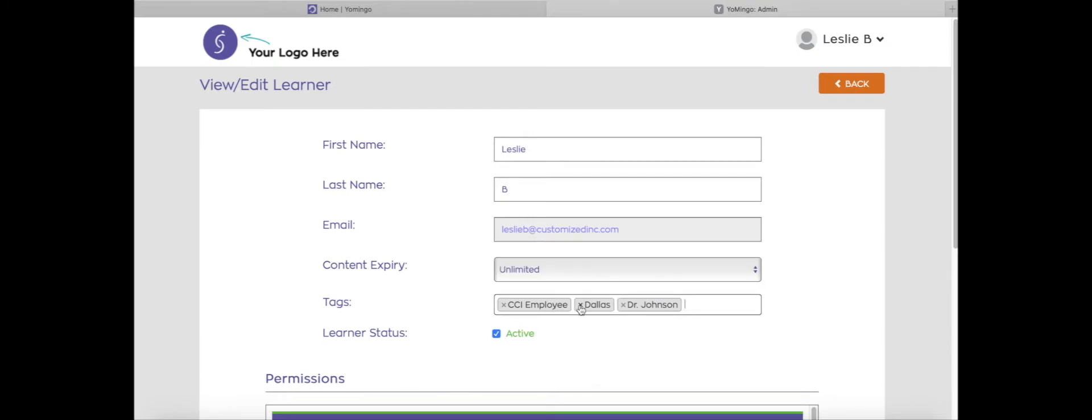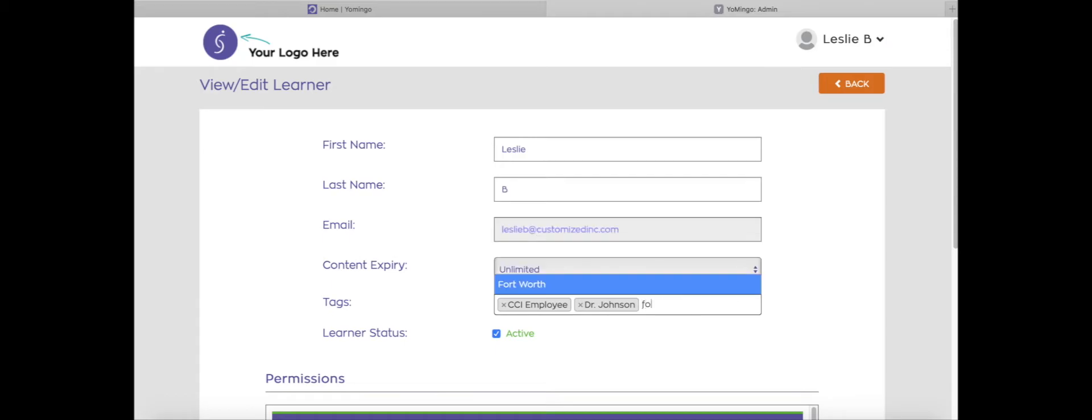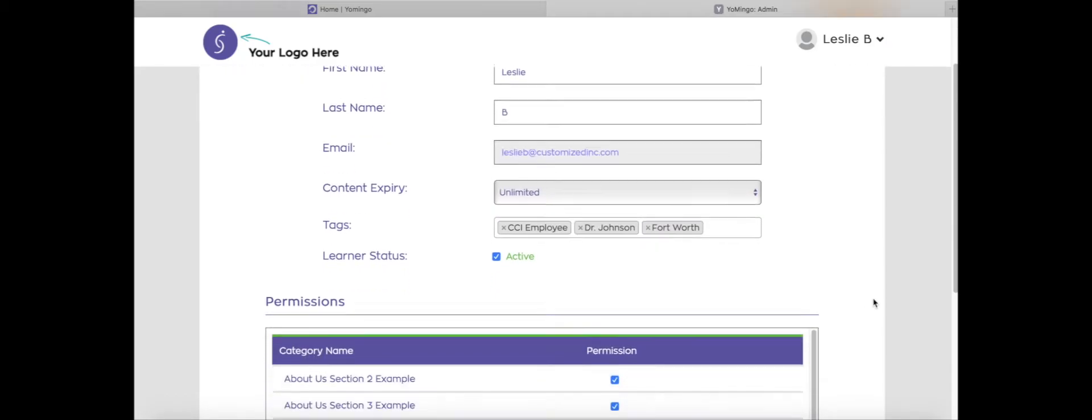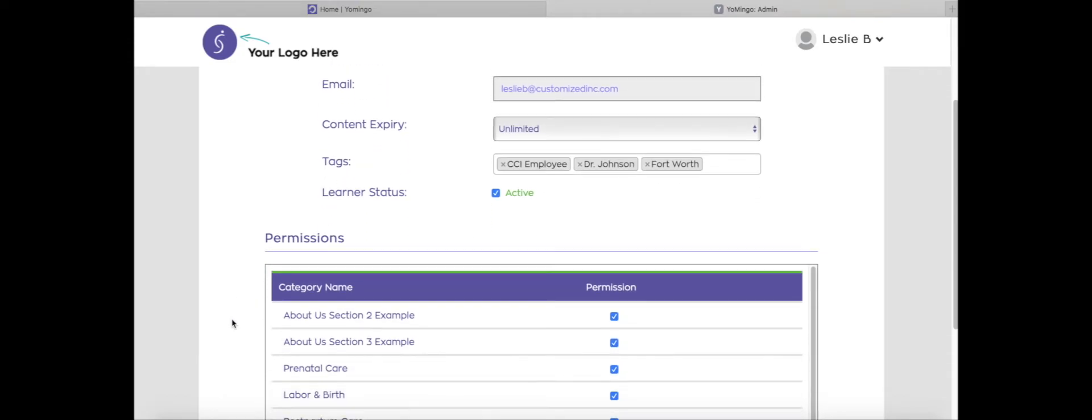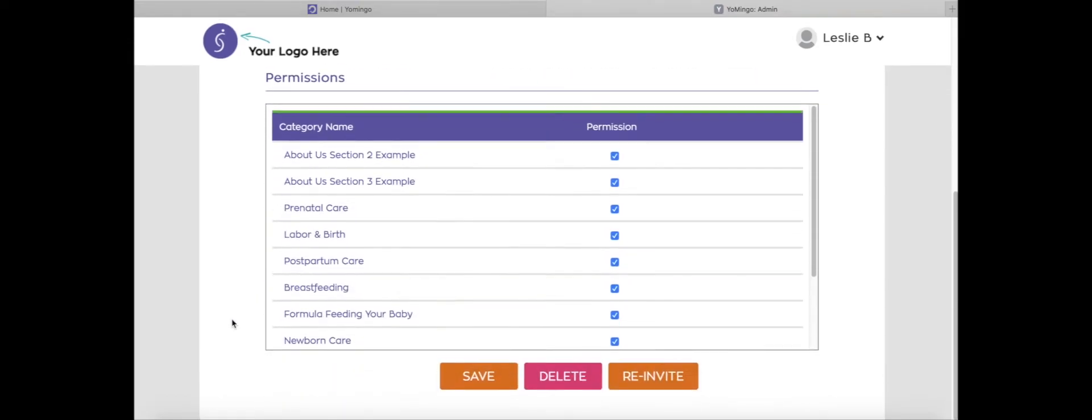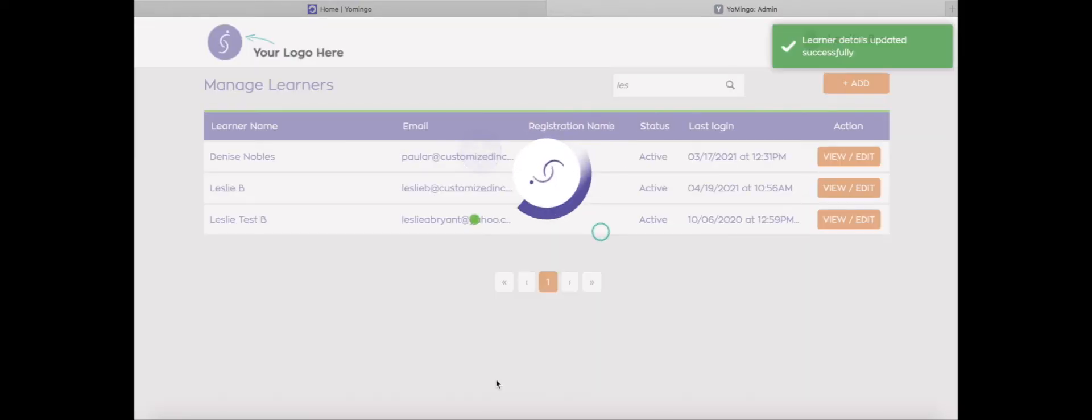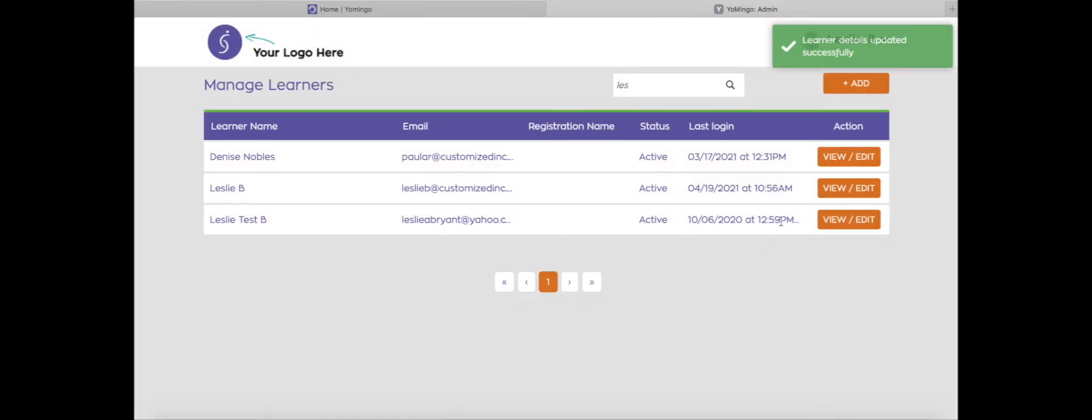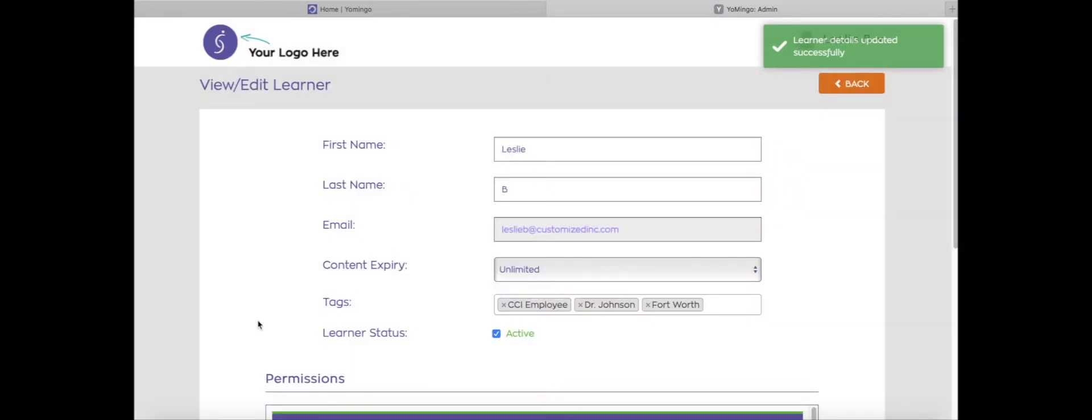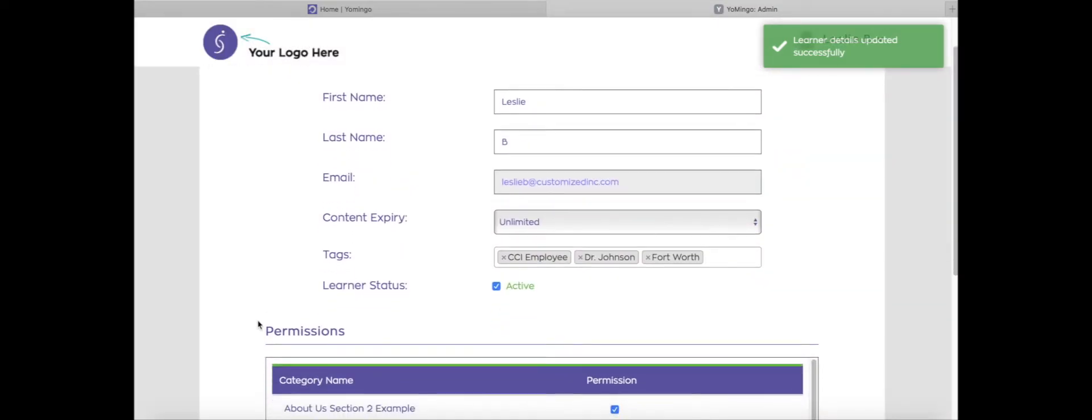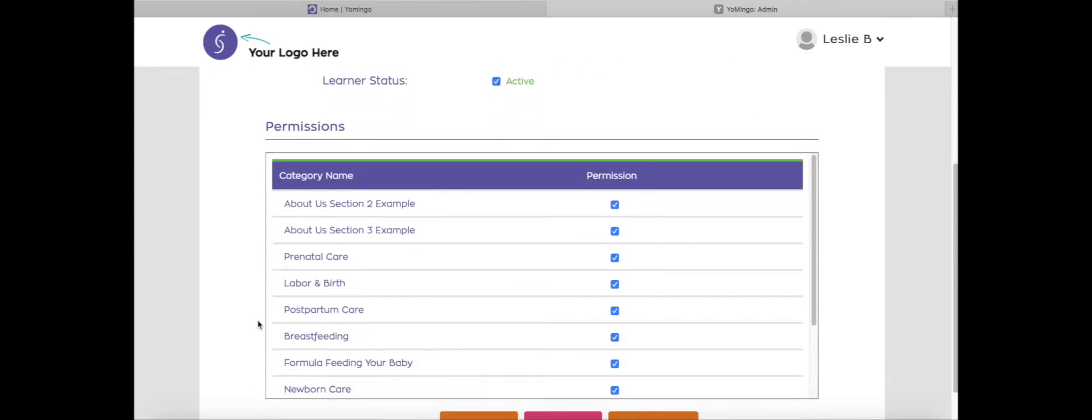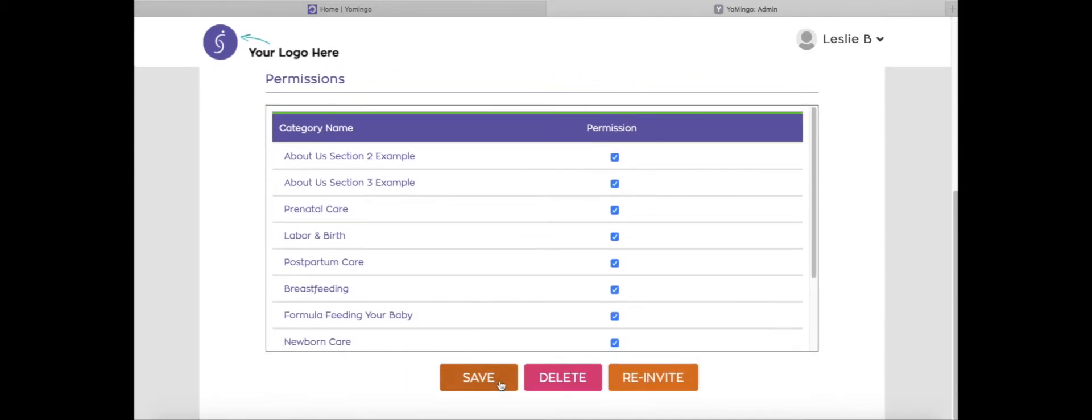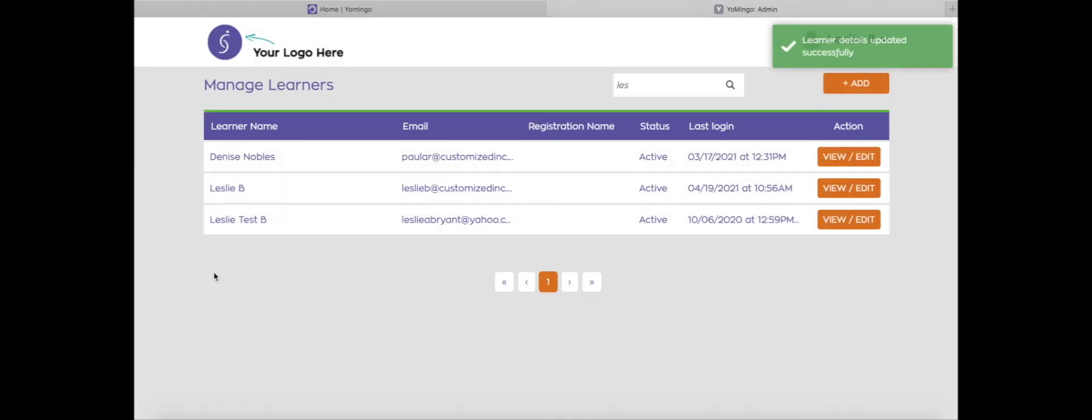Say, oh, I don't want Dallas. I actually want Fort Worth for her. So then there are the tags listed there that are assigned to this learner. And once I click save, these tags are then saved to this learner's profile. And also this information filters to the metrics, and I will show you that in just a moment.